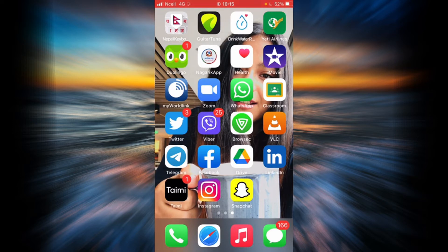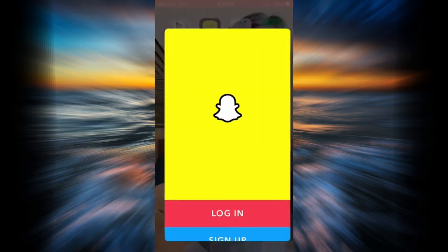Go ahead and open your Snapchat. If you have not downloaded it yet, you will have to download it by using your App Store or your Play Store.